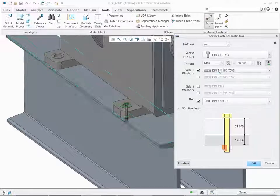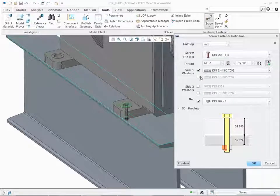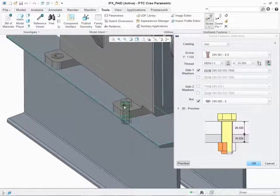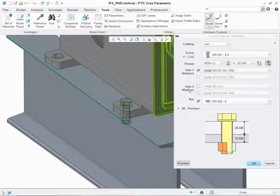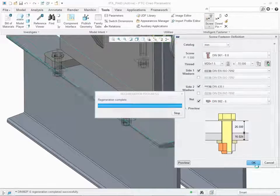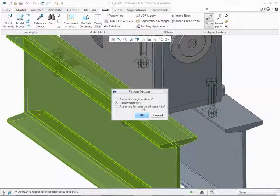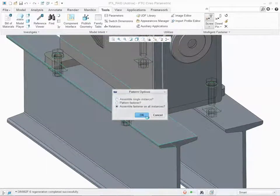In this case you can also define the square taper washer to even out the angle of offset. Click Assemble Fastener on All Instances because the washer needs to be rotated for the right I-beam.